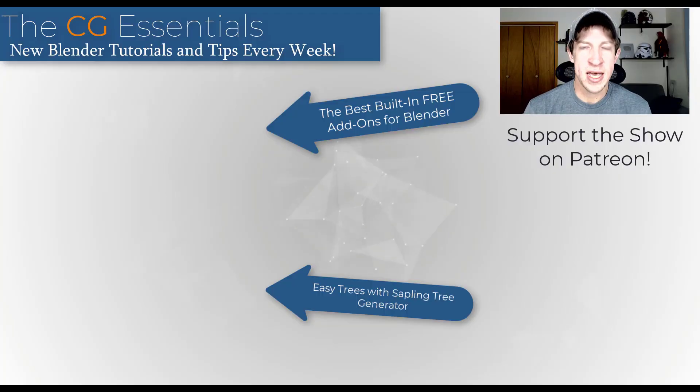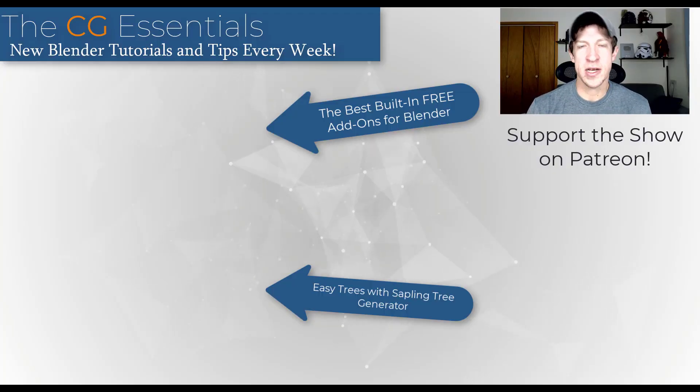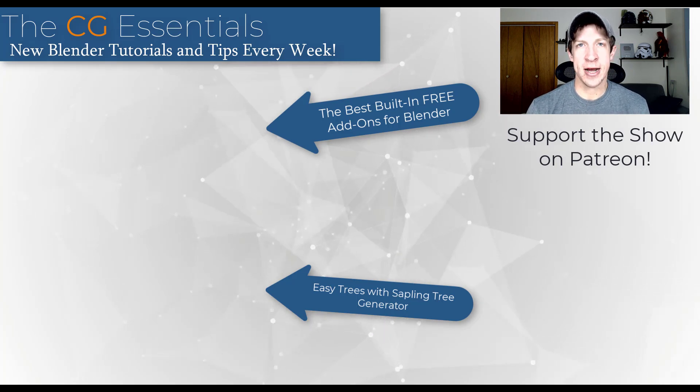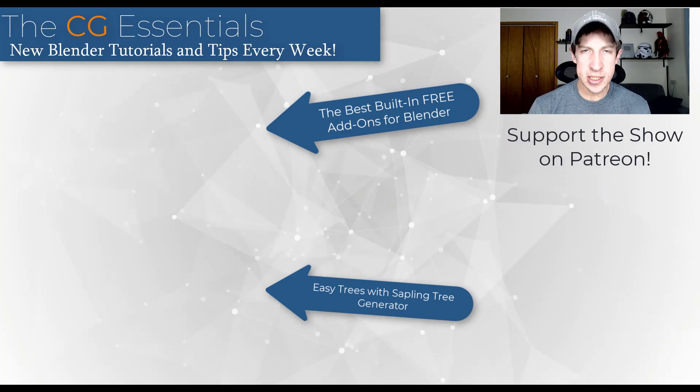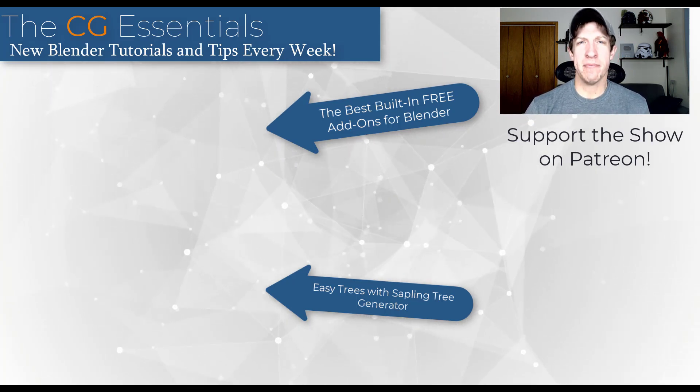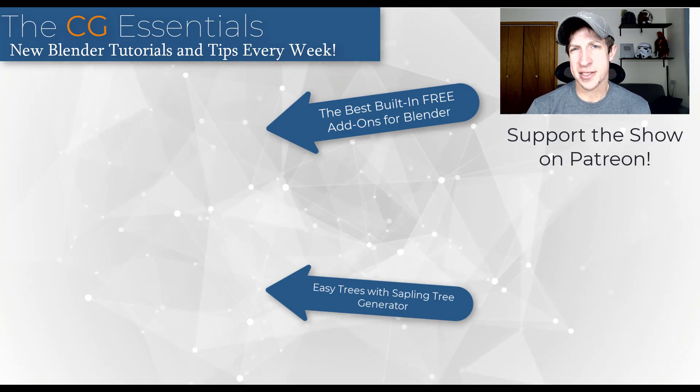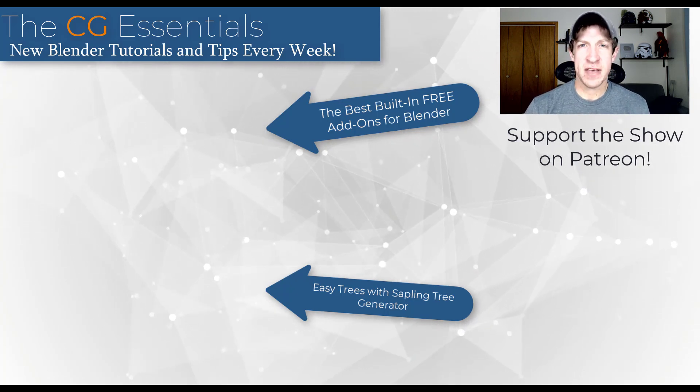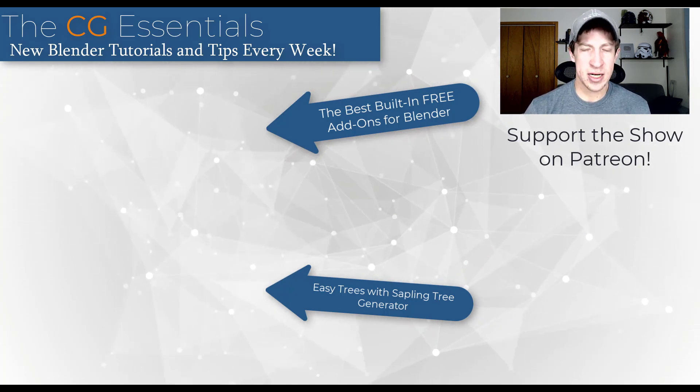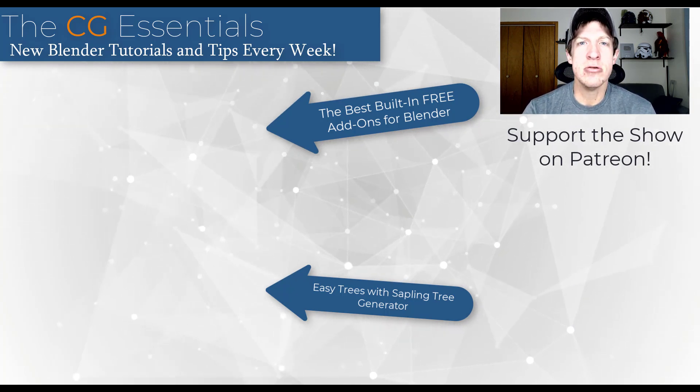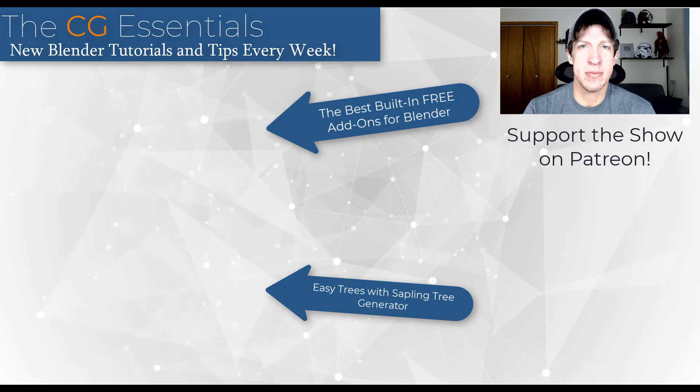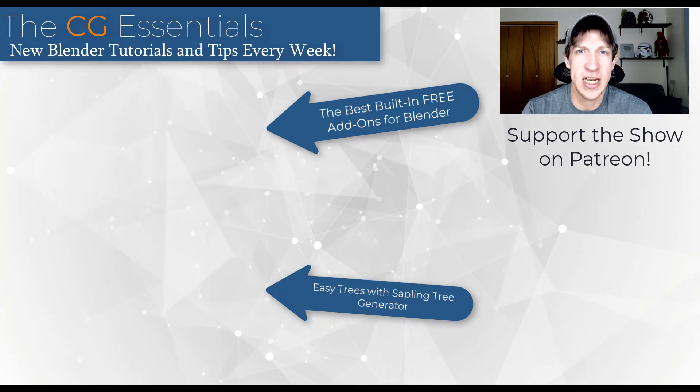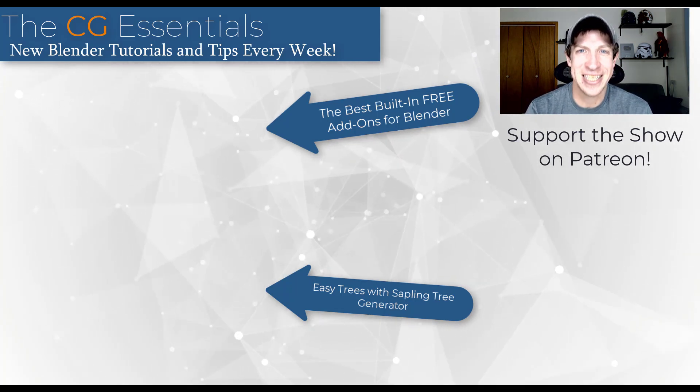So leave a comment below if you have any questions. I will link to a video about the Sapling Tree Generator add-on, as well as another video talking about the best free add-ons contained inside a blender. But if you have any questions, leave them in the comments down below. As always, thank you so much for taking the time to watch this, and I will catch you in the next video. Thanks, guys.